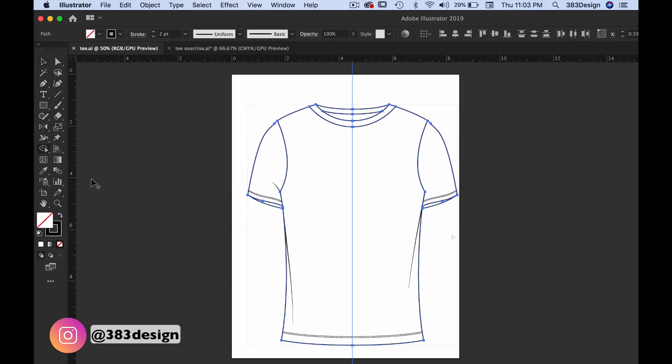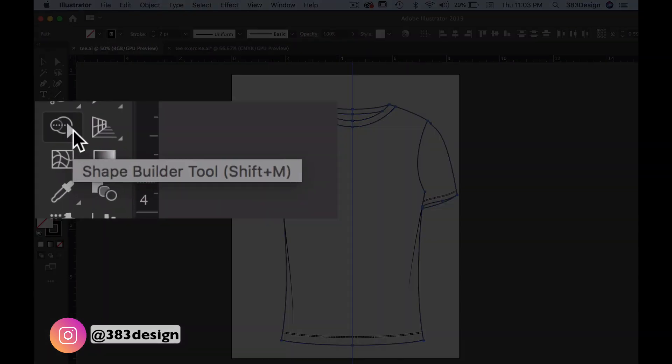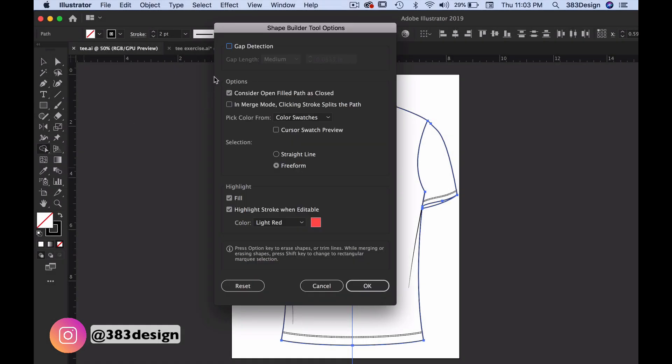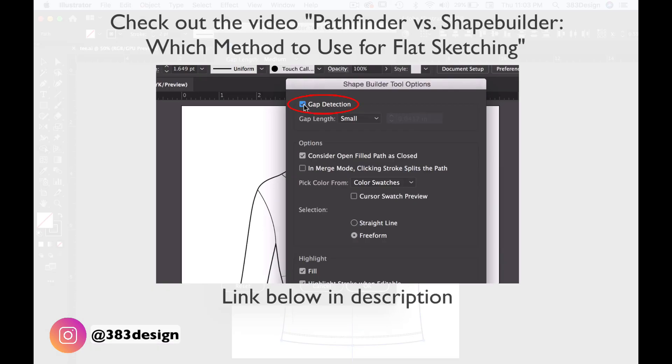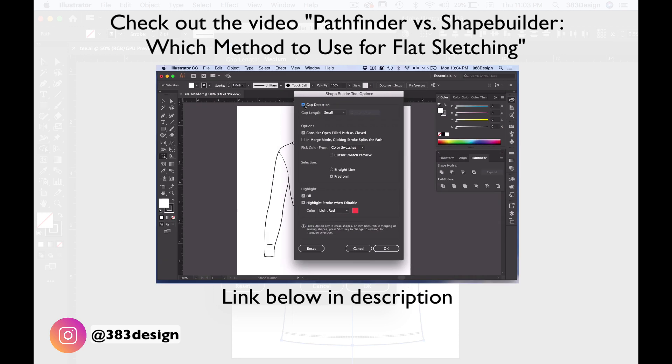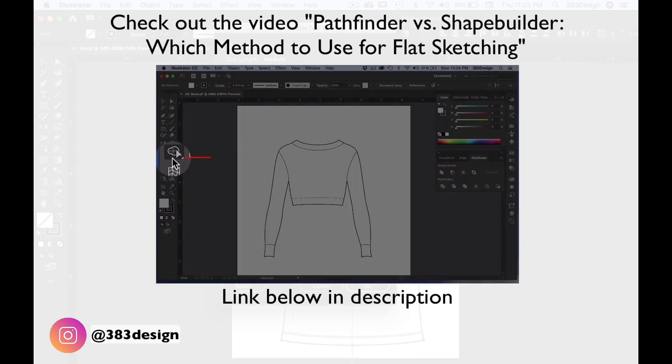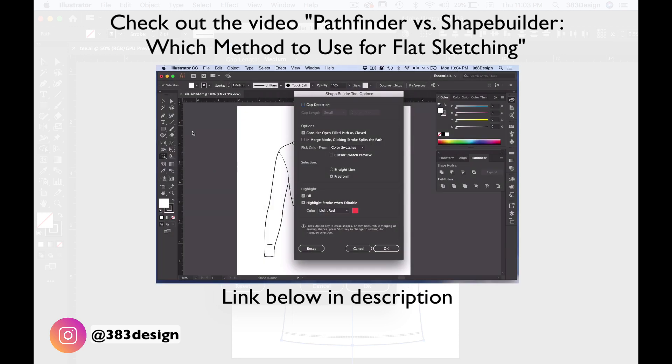Next, double click the Shape Builder tool and when the Tool Options box appears, click the box next to Gap Detection to turn it on. Now, I have a whole other video on the Shape Builder tool and why it's so awesome. I'll add a link to it below so you can check it out after you finish watching this video, of course.